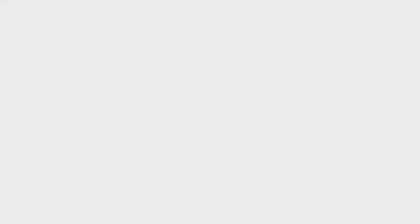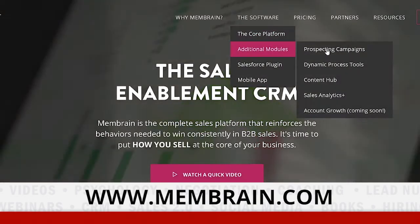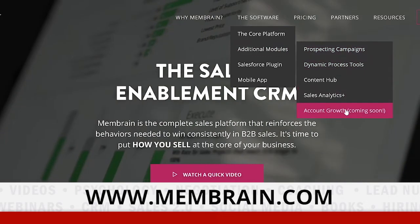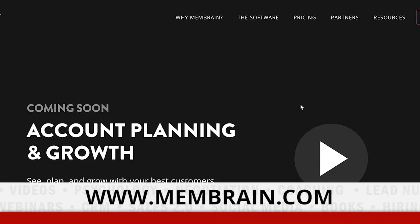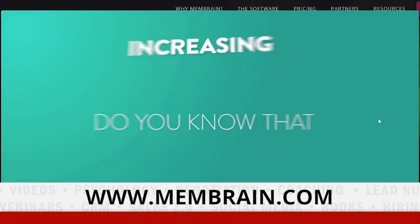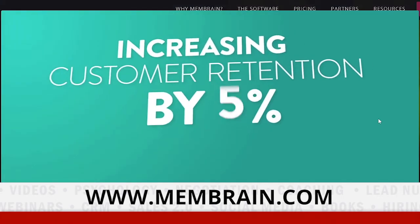How can sales leaders get in touch with you? Go to membrane.com — Account Growth is going to be in the menu, and we'll probably be on the start page if you look at this in October and November, because this is the big launch for us. Connect with me; I'm very active on LinkedIn. My name is a bit unusual, so just search for George Fontaine and connect with me there.